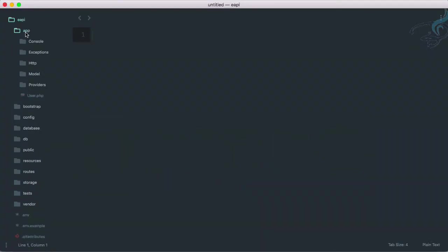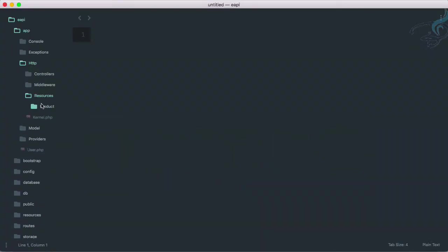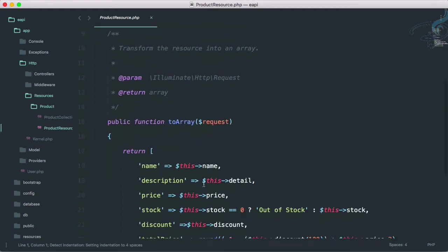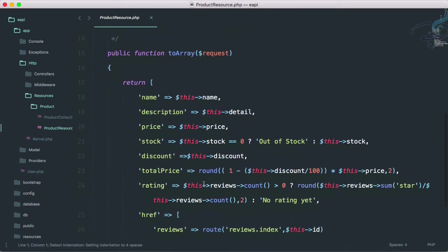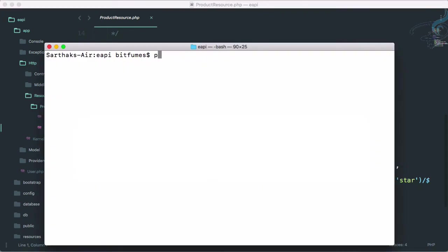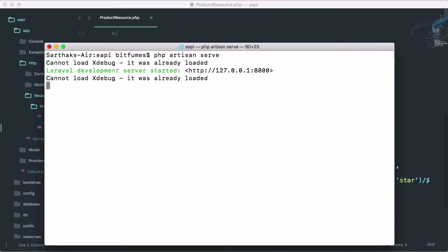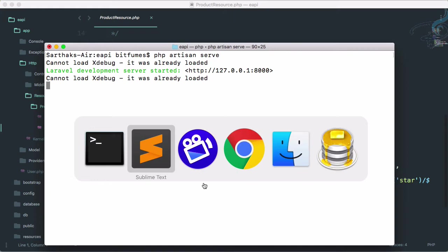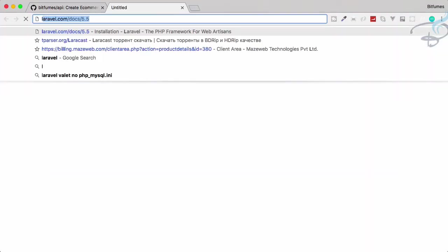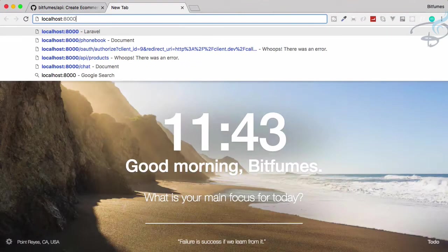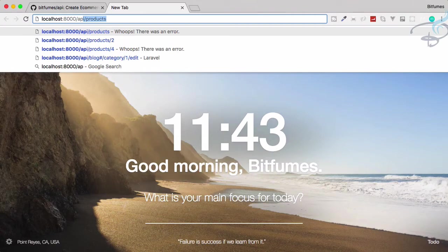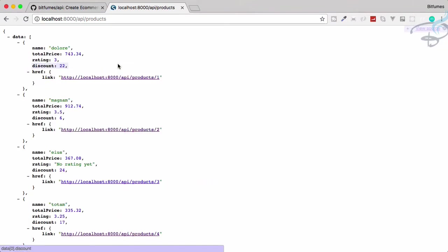Let's go to Sublime and open app, http, resources, product. You can see we have one product resource. So if I go and open PHP artisan serve, go to Chrome, search for localhost slash API slash products, we will get details.